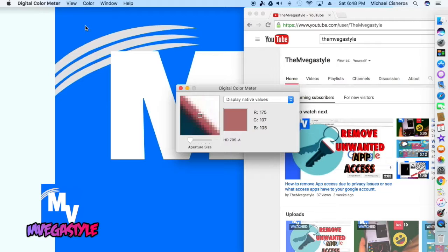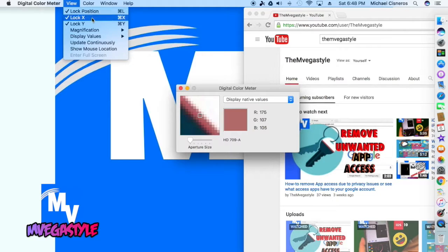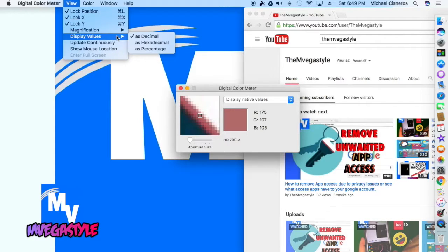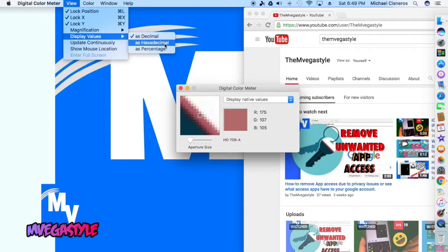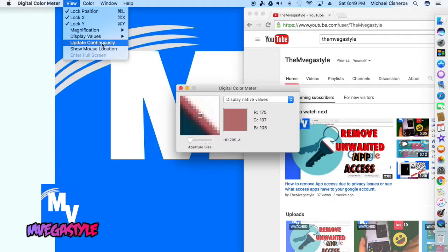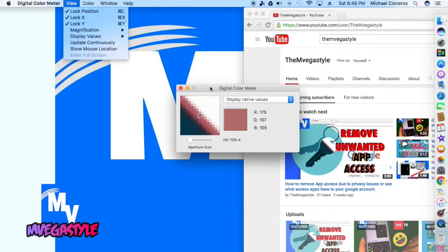You can also see by going to View you can lock position X or Y, change the magnification, change the display values from hexadecimal, percentage, and decimal, and a couple more options. But that's how you do it.